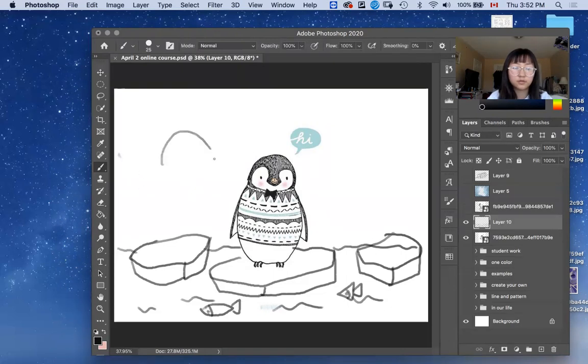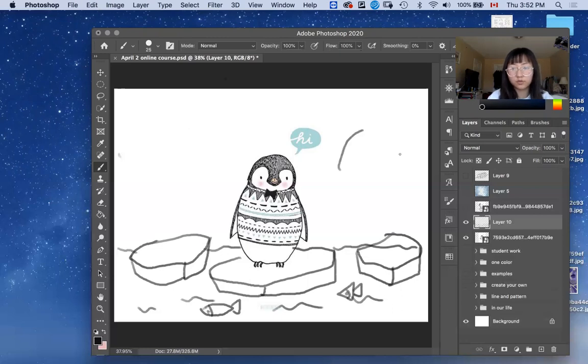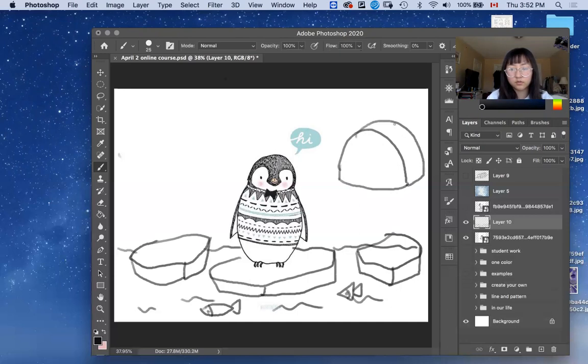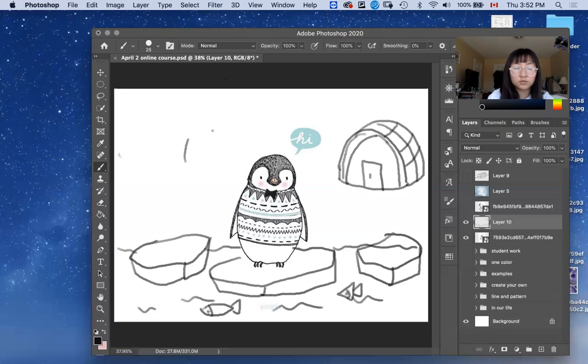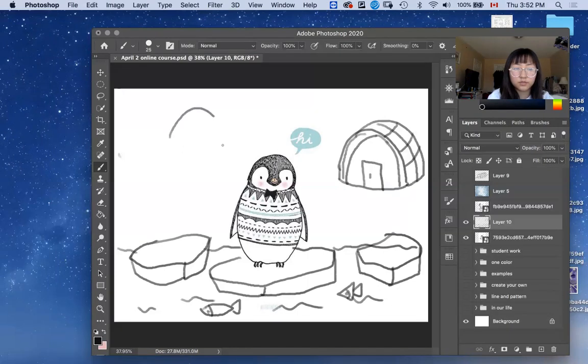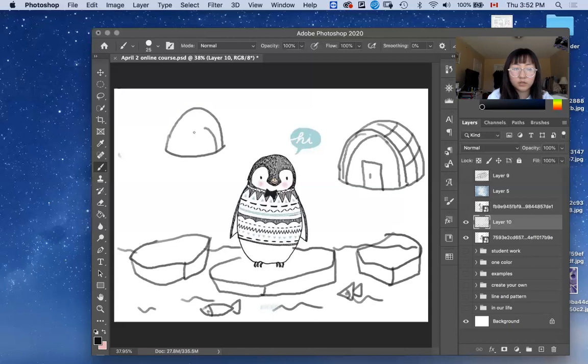So, maybe you can just draw a house for the penguin. You can put some doors too. So, this is a house for penguins. Penguins, they live together as a group. So, we're going to do more houses.